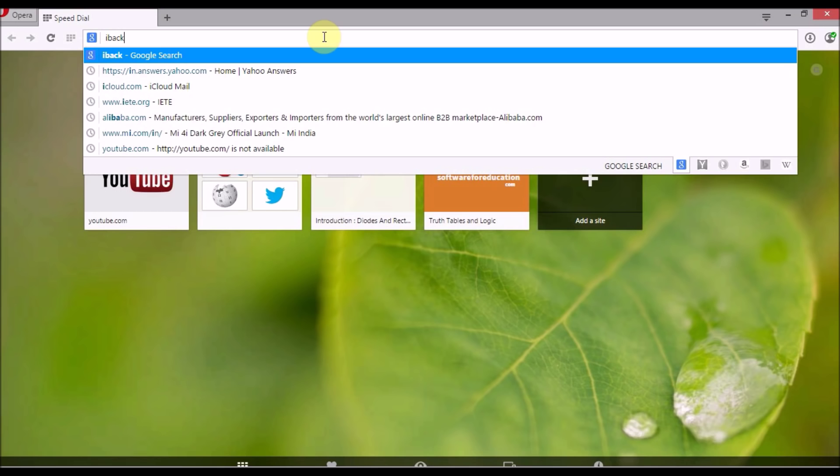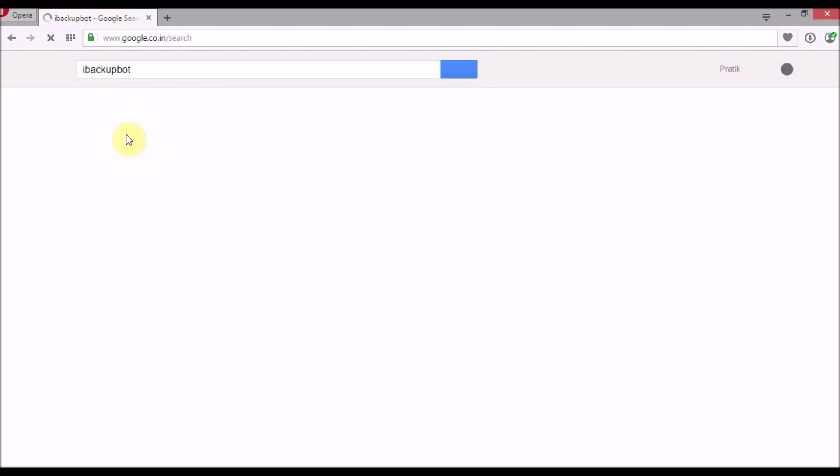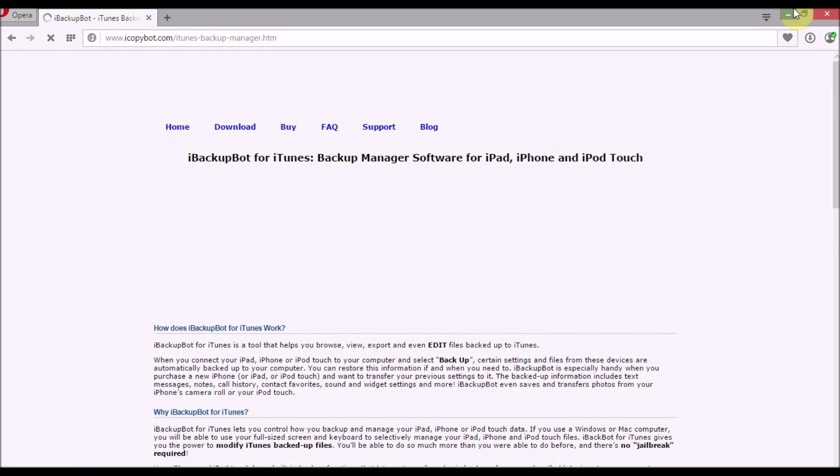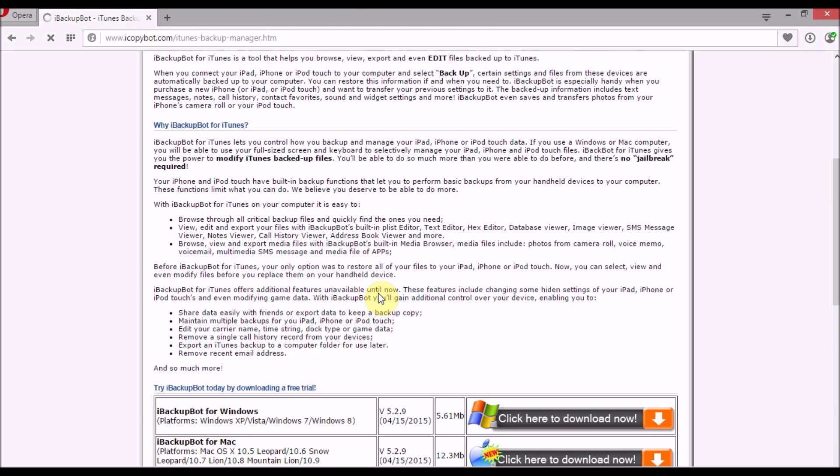I just type iBackupBot and the first website that you're going to be getting is iBackupBot, and you will download Windows or depending upon your system you can download Windows or Mac version of it. Once you have it, just install it. Here you can see this is a very small but useful software.